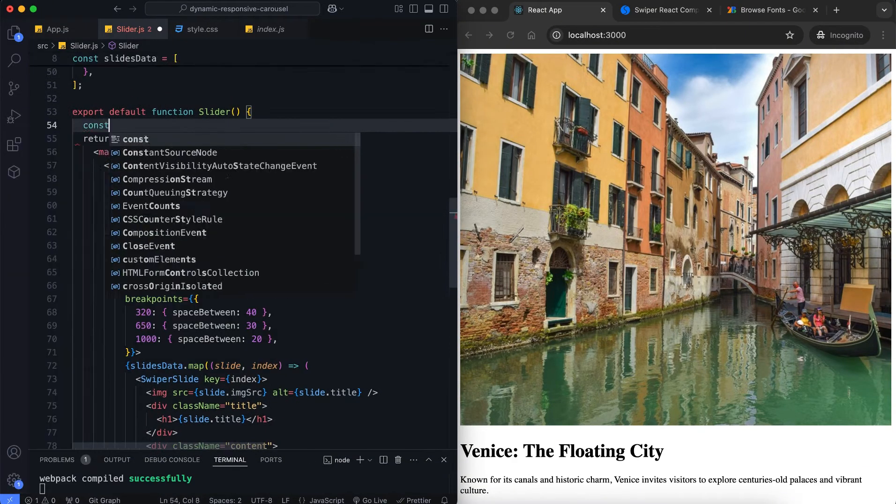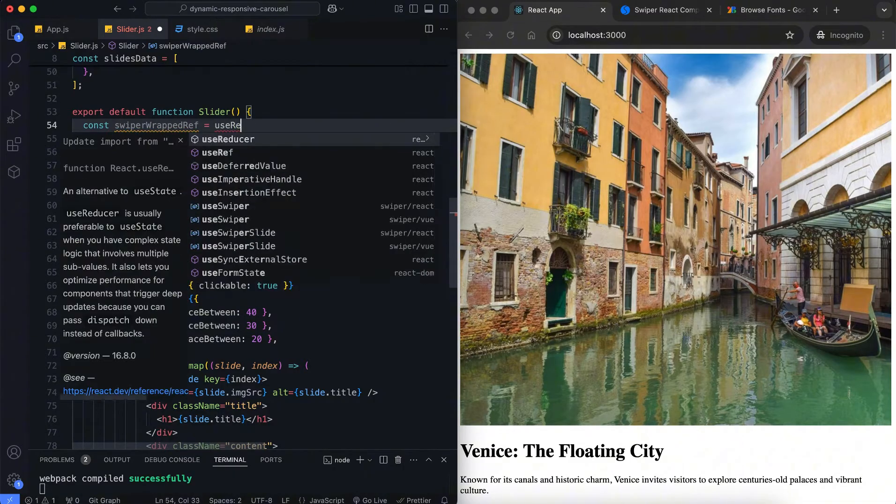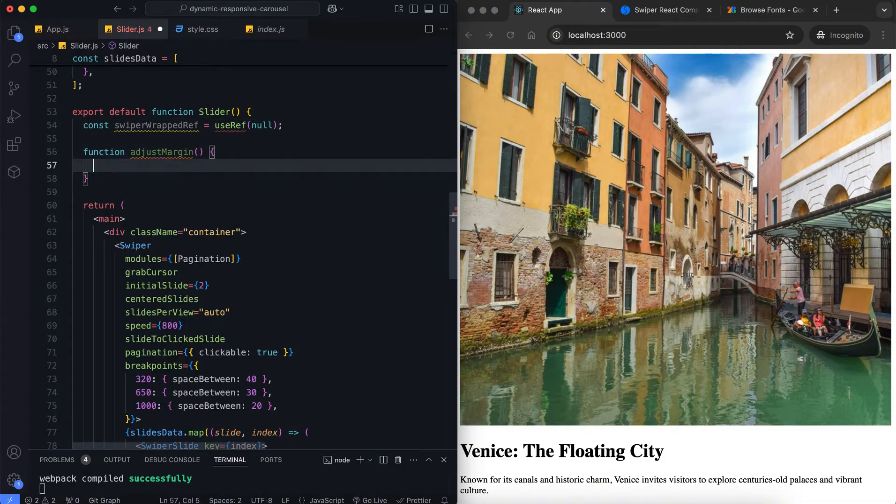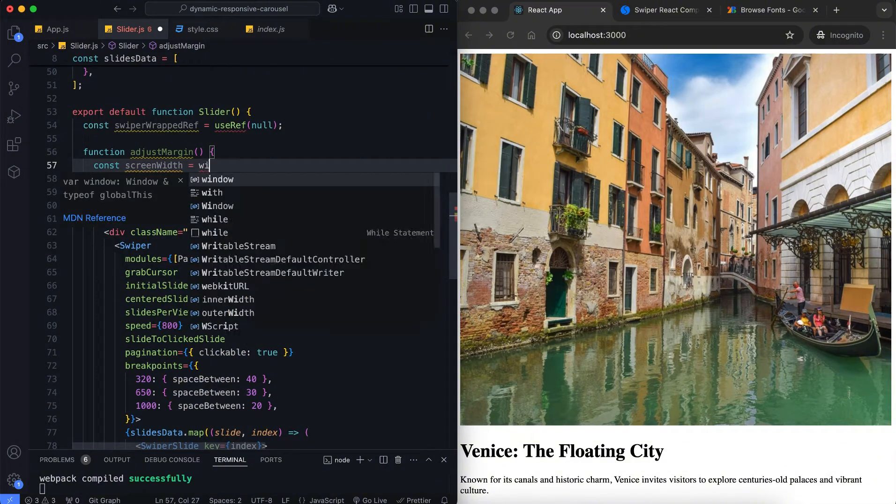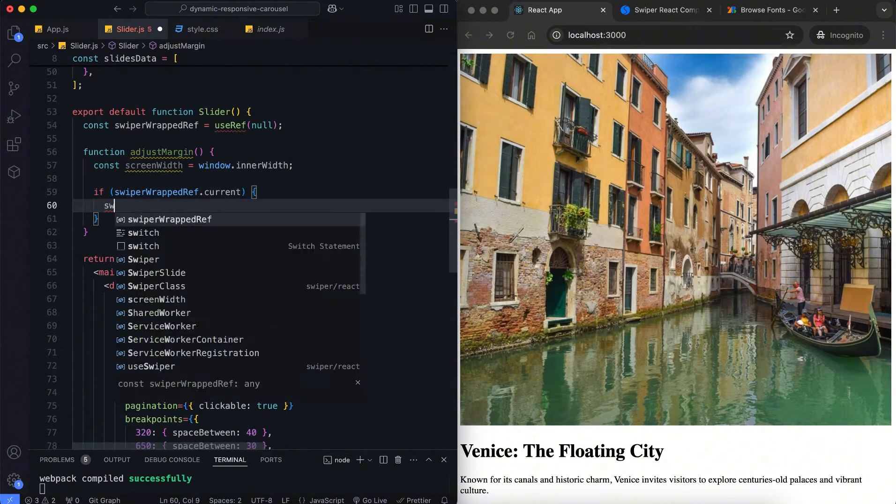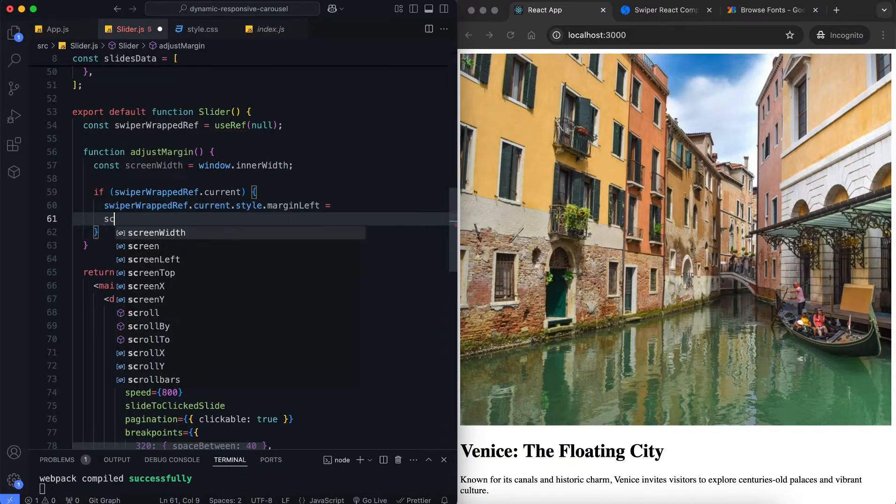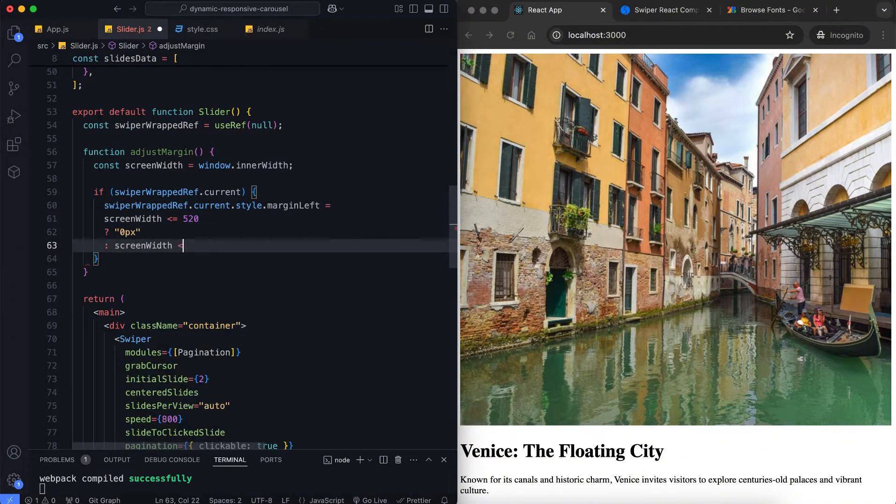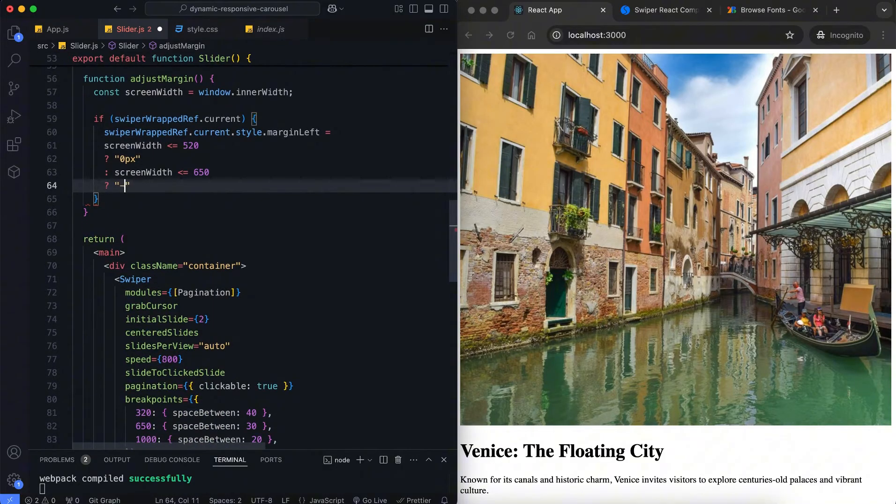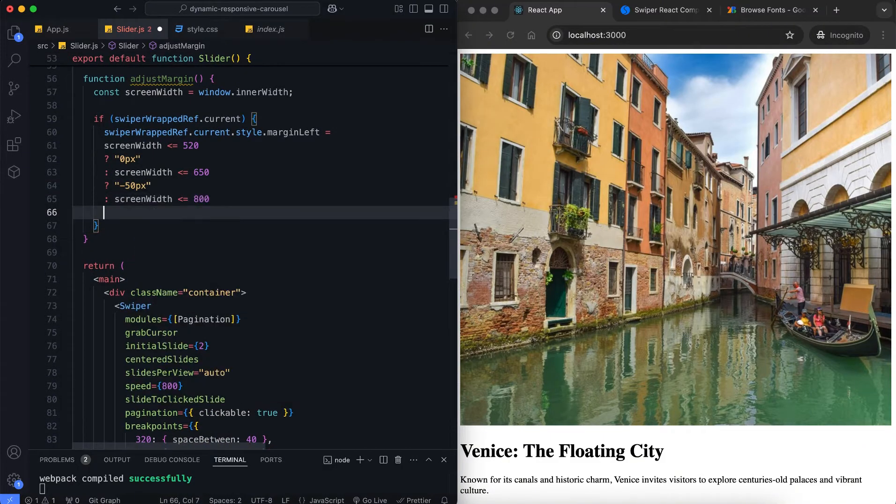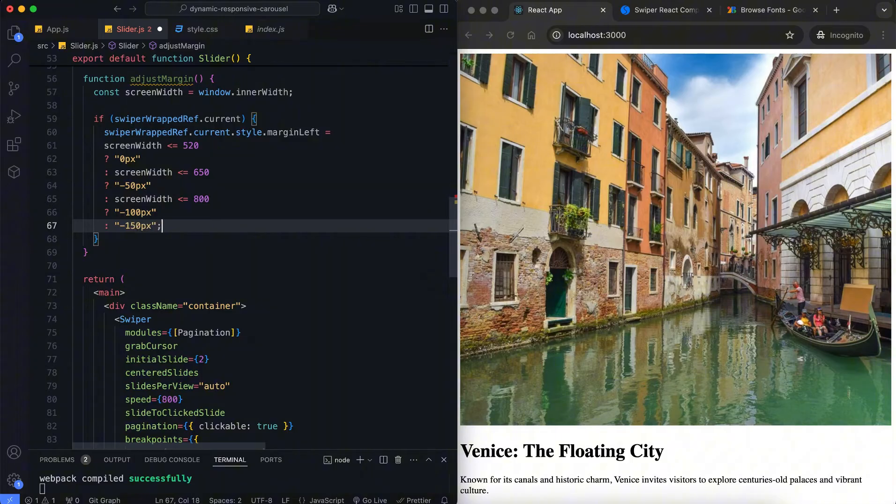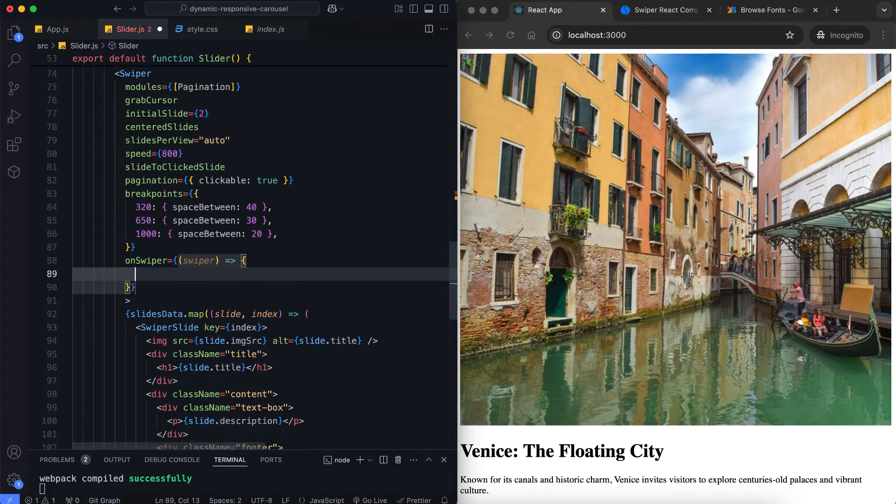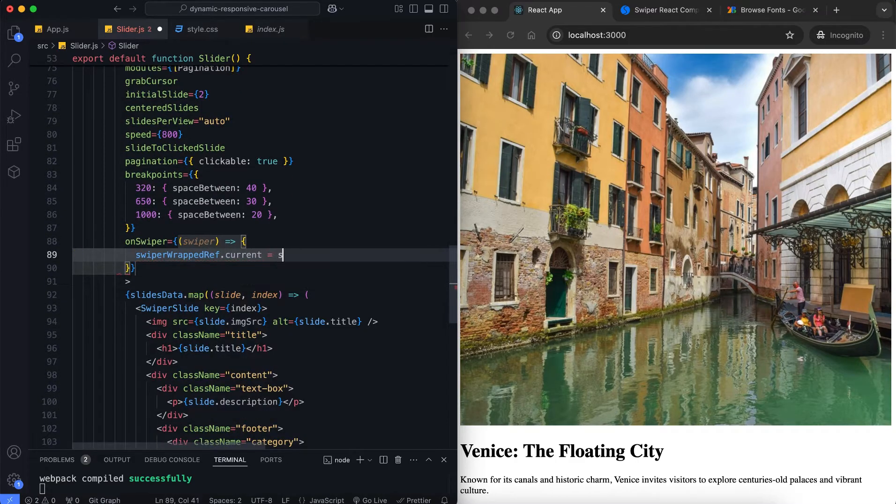Since the active slide is wider than the others, it is not perfectly centered. We'll now apply a method to fix this. The Adjust Margin function updates the left margin based on screen size. It ensures the active slide is properly centered across various screen sizes. We assign Swiper wrapper element to a ref for margin adjustment.